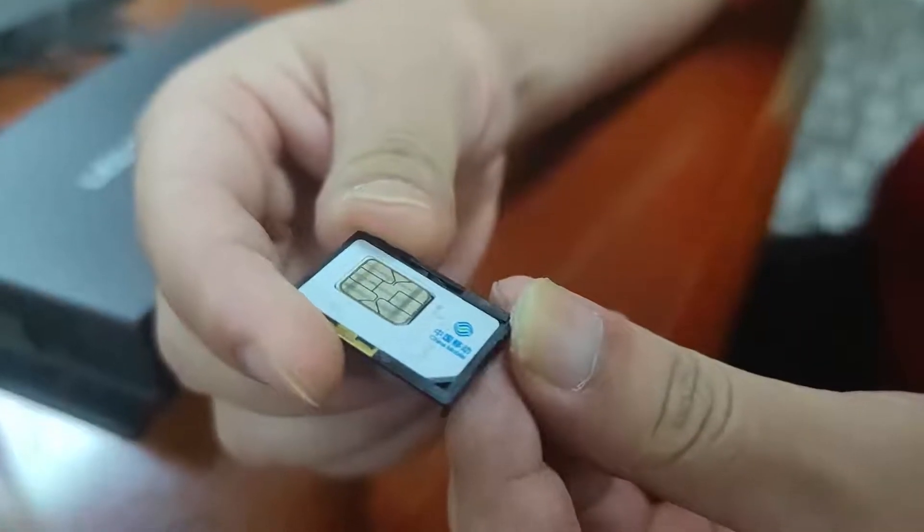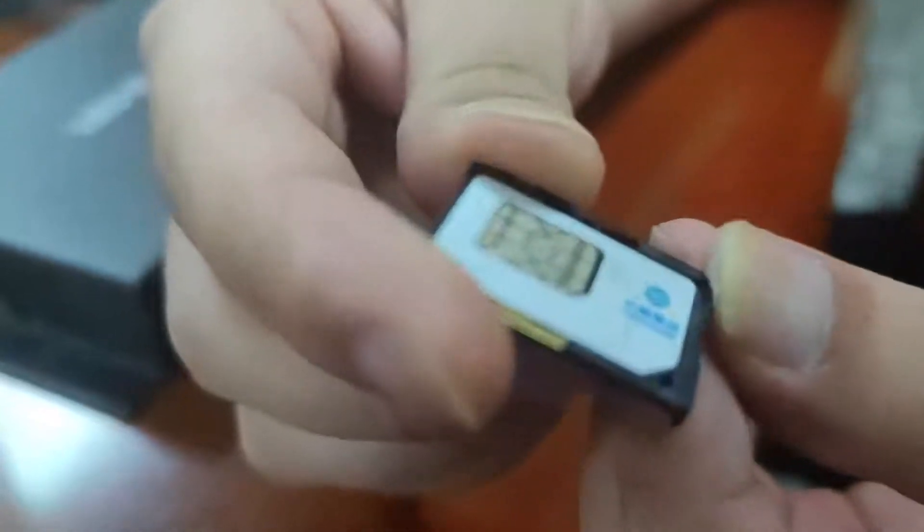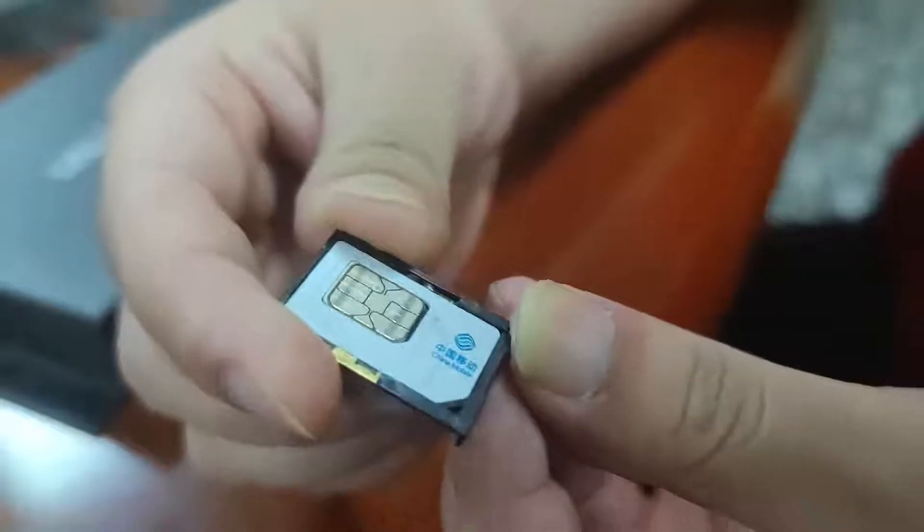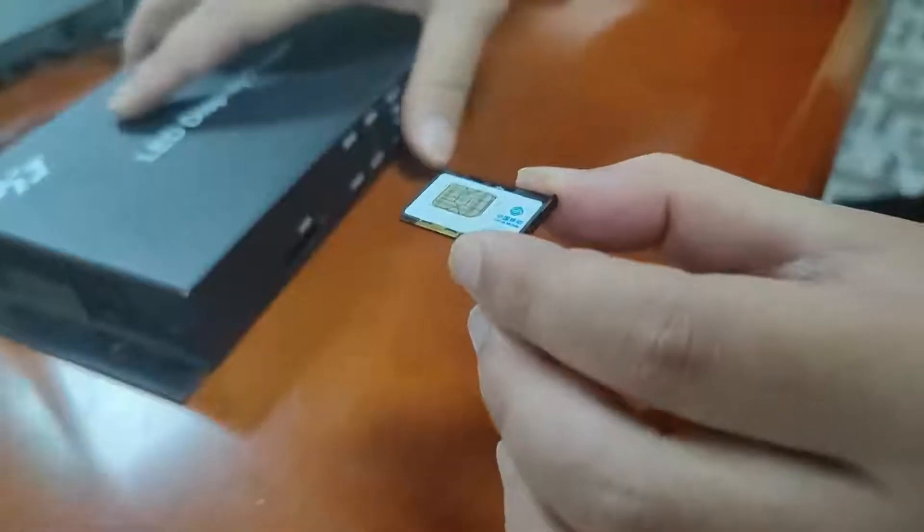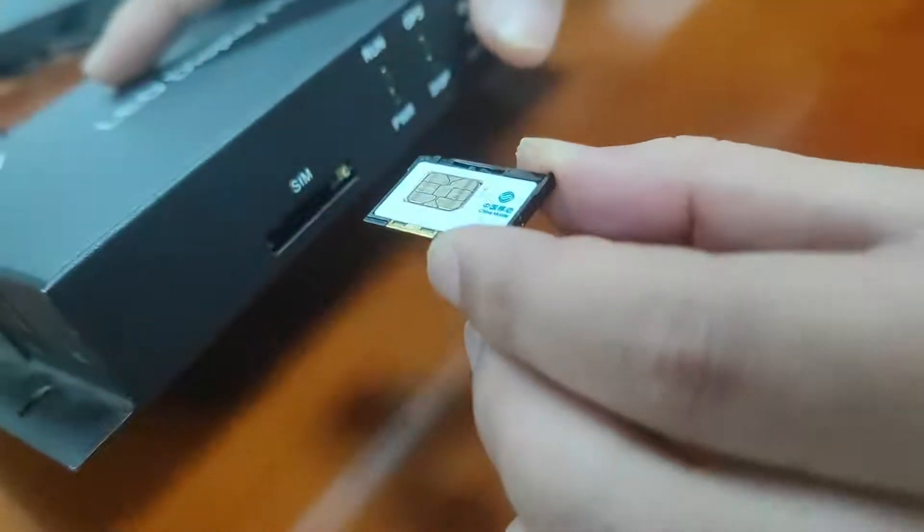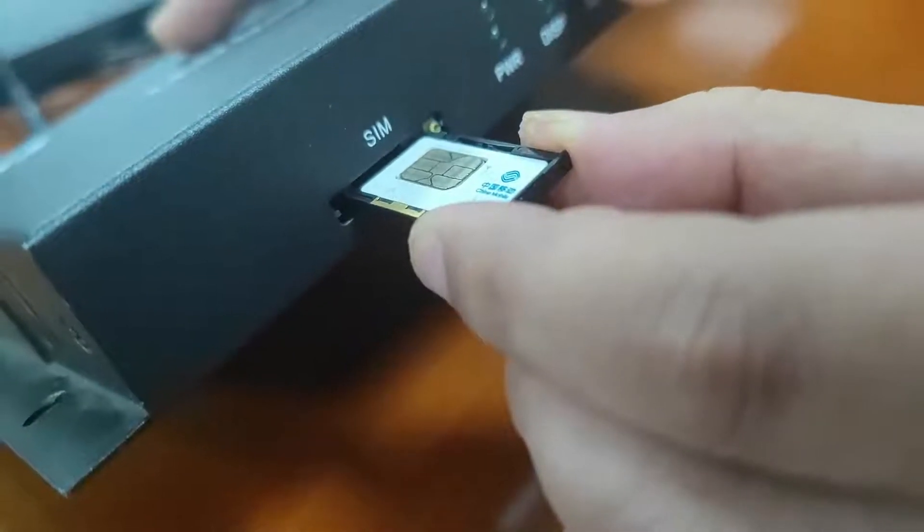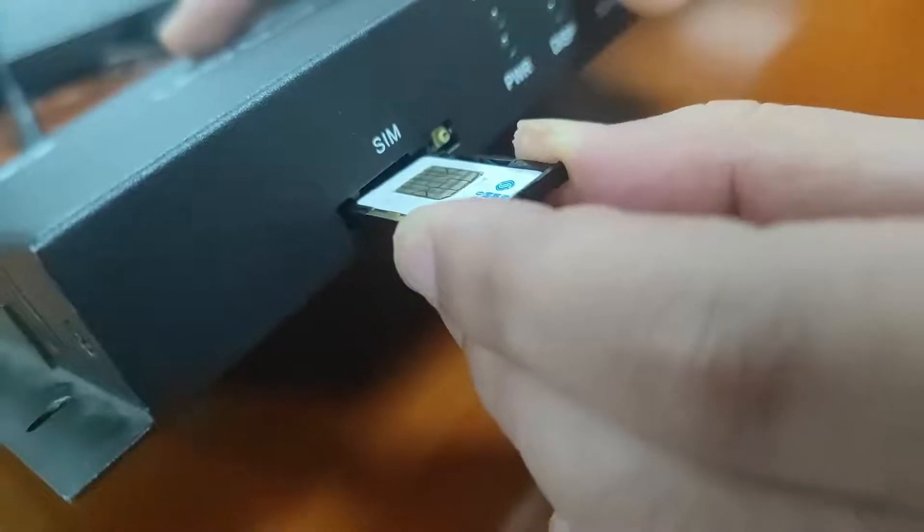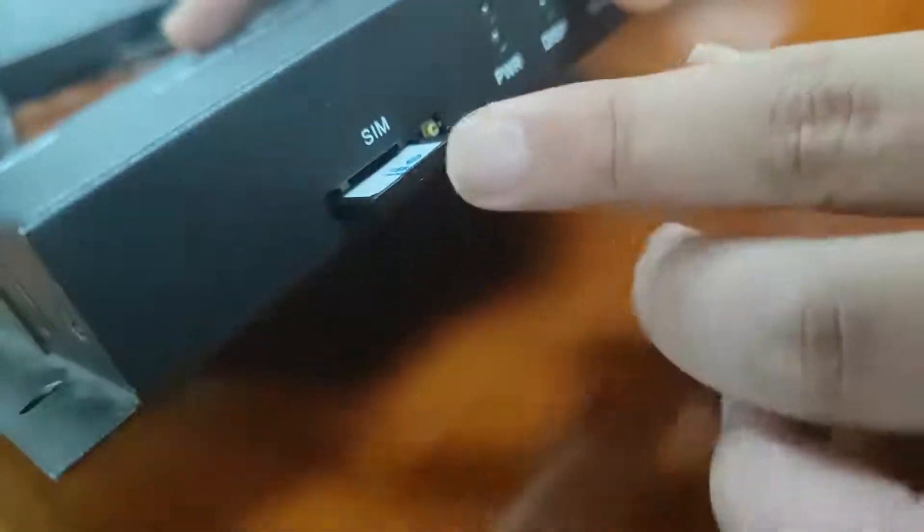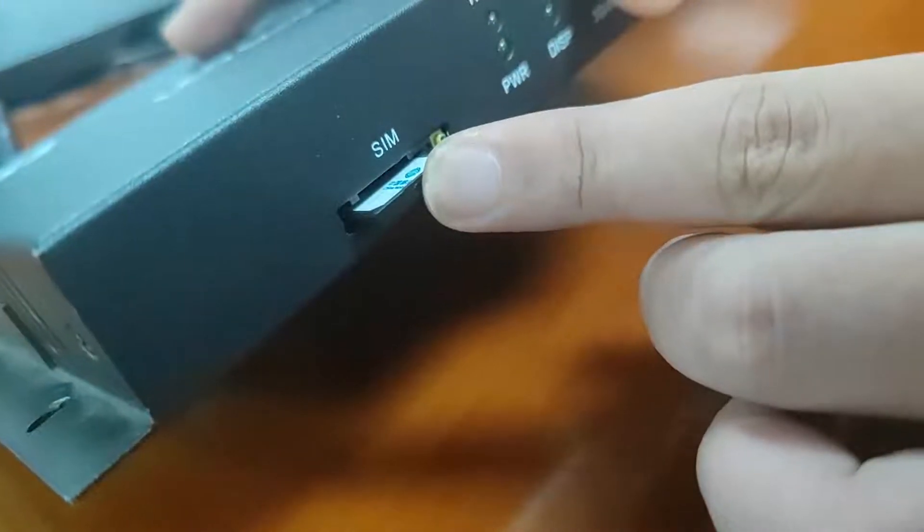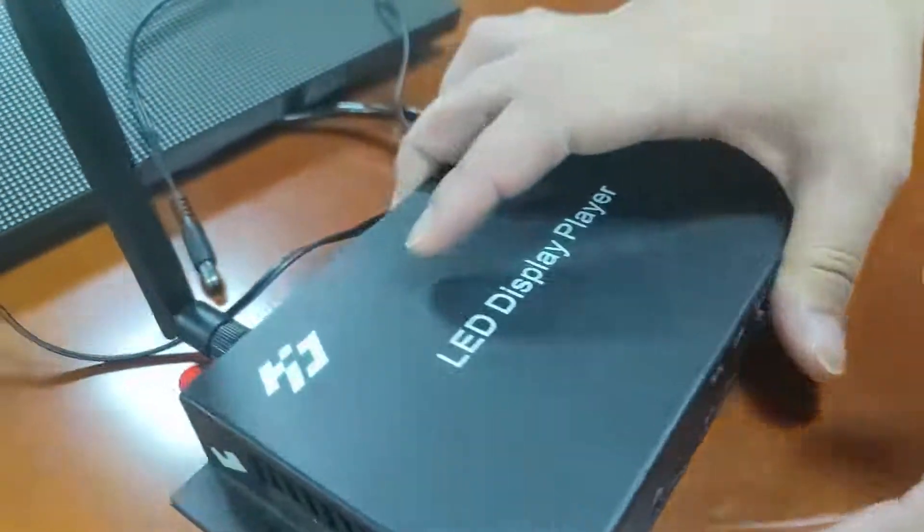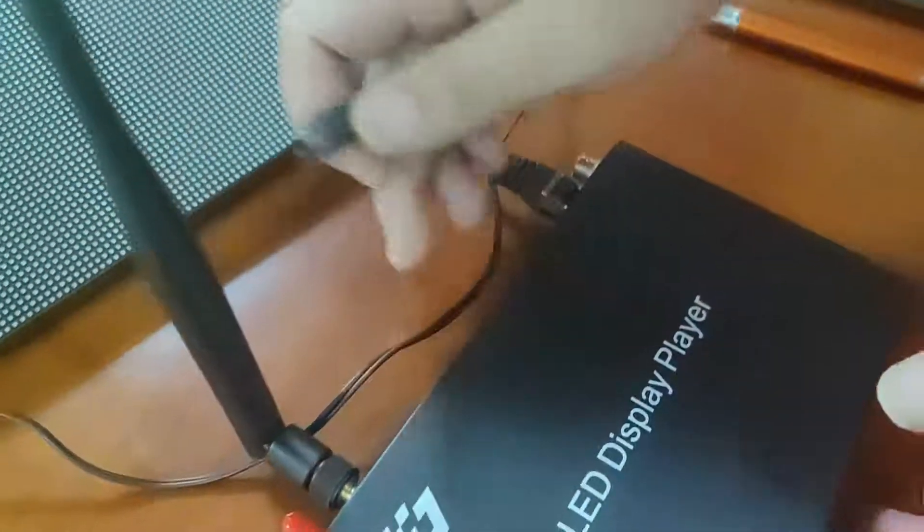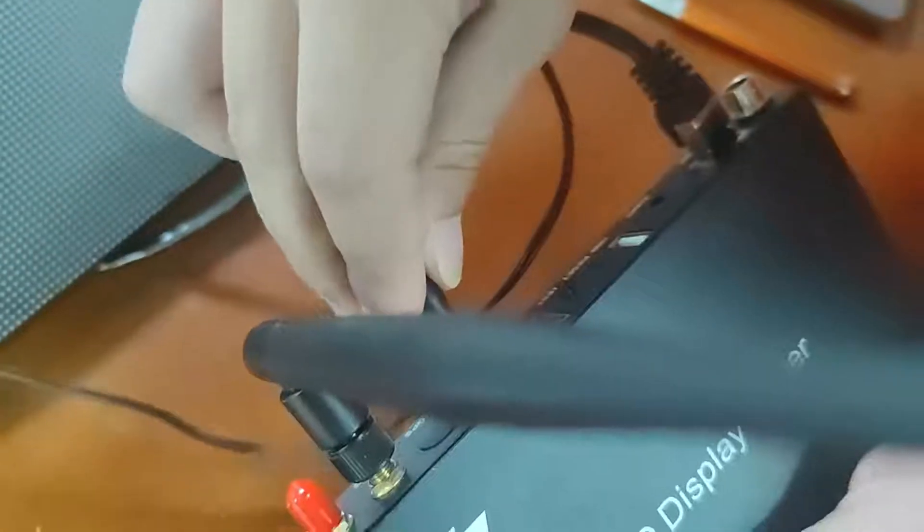This is the 4G SIM card. And we will insert the 4G SIM card to the SIM card in this way. And power on, give power.